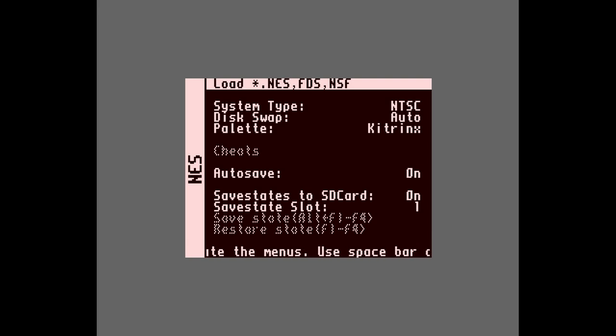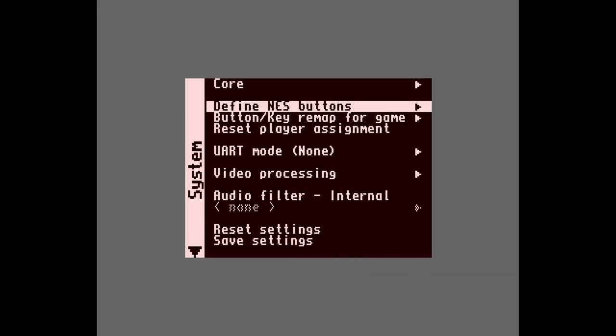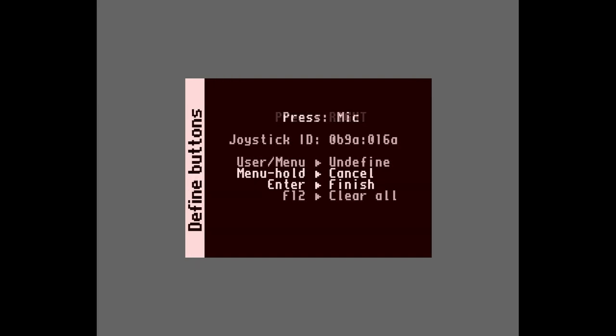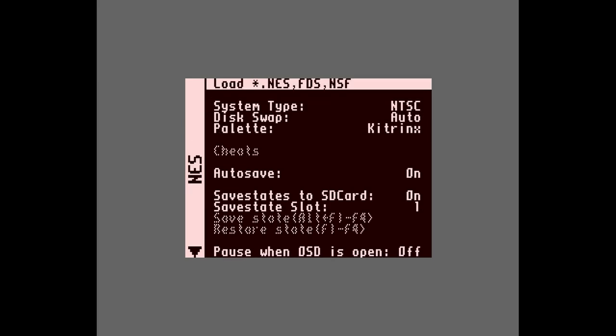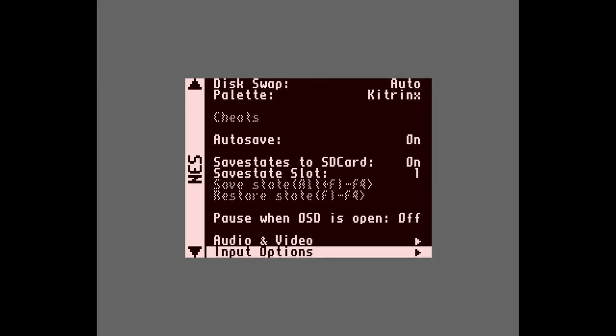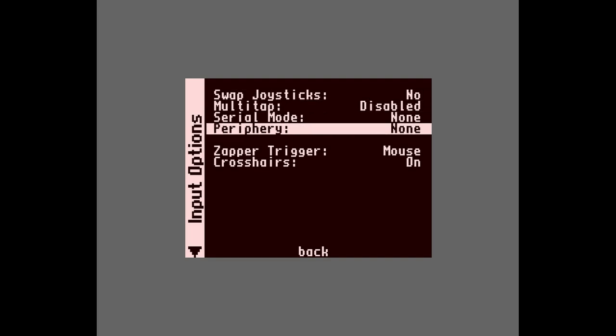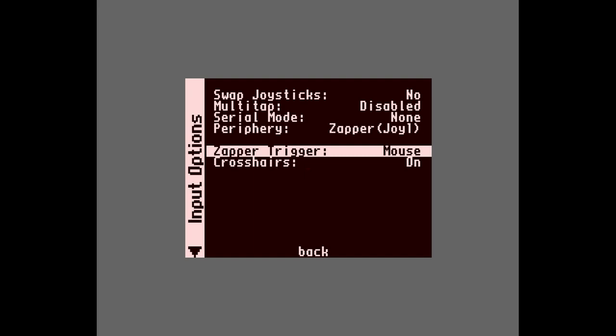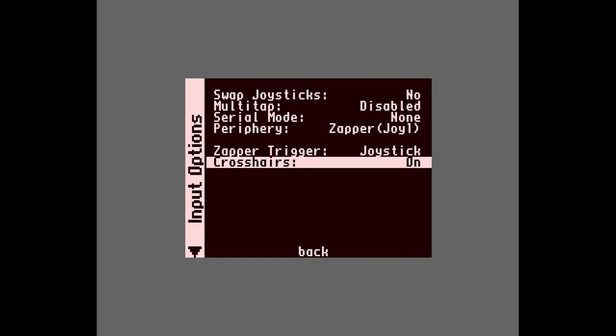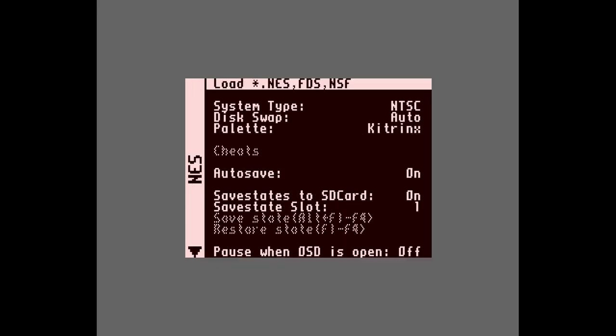To load up the NES core, first define the GunCon buttons. Set the buttons however you want, except when asked for the zapper trigger button — make sure you press the GunCon's trigger, and do not press the trigger for other buttons. When the buttons are defined, go to the core's input options and under periphery select Zapper Joy 1. If you have another controller plugged in you may have to change this to Joy 2. The GitHub says the GunCon acts like a mouse, but states it's better to treat it as a joystick. Move down to the zapper trigger setting and set it to joystick. Finally, leave the crosshair on — this will let you know things are working. Now you can go back and load a light gun game.